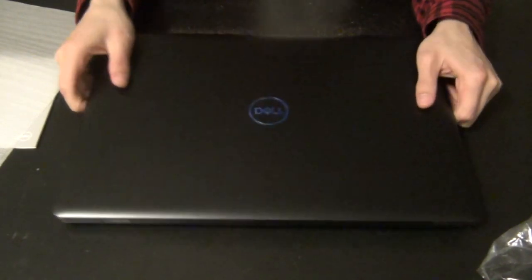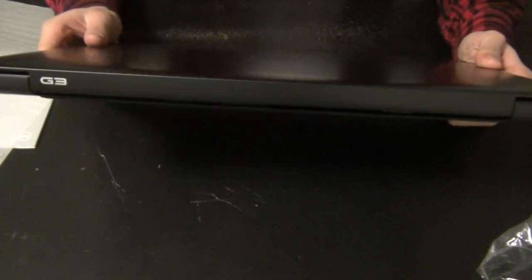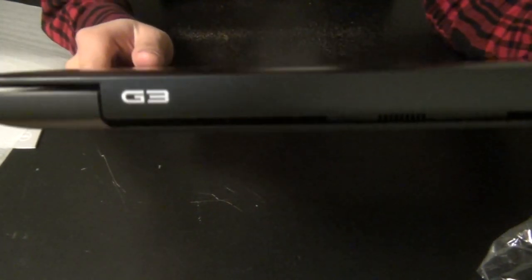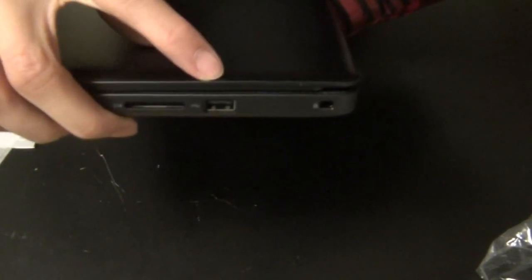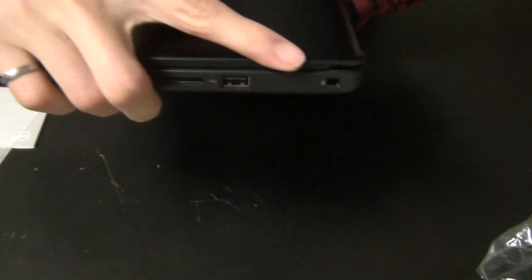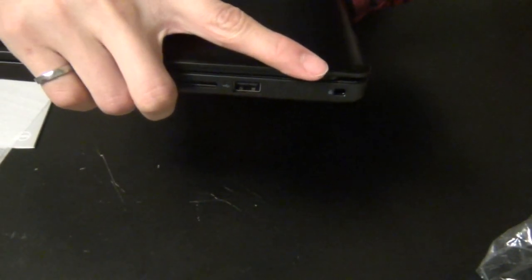Now moving a lot around the laptop, at the back you just got nothing, just bare black with a simple G3 logo which I like. On the right you got your SD card slot, a USB 2.0 type A port, and a Kingston lock slot.